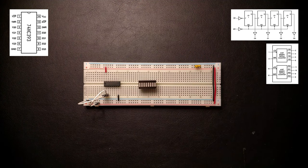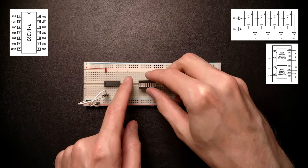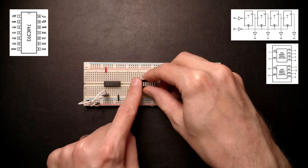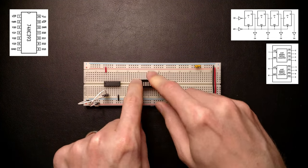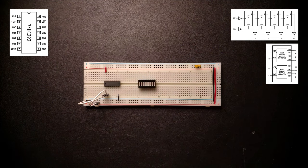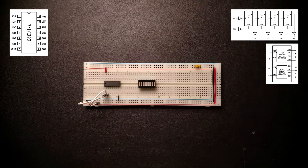The counter outputs are active high, so we'll want to connect the anode of the LED to the output and the cathode to ground through a resistor.